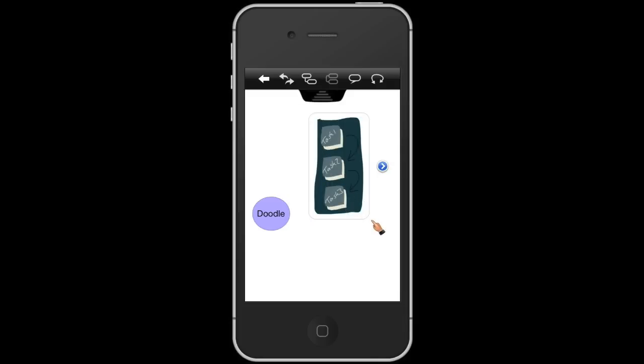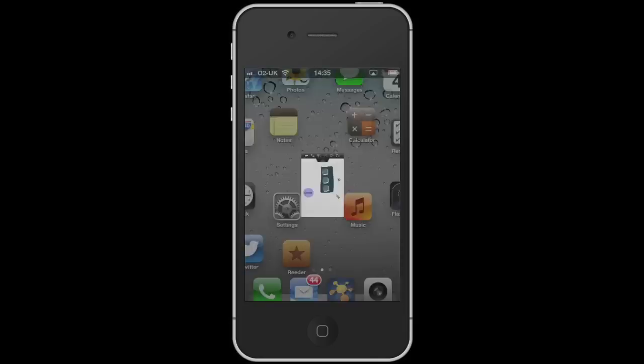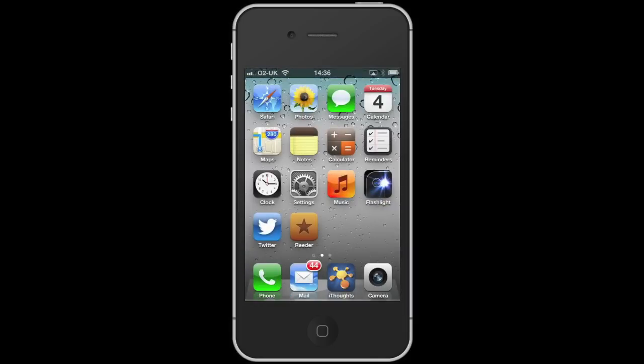So that's a very quick overview of the doodle feature within iThoughts. Thanks very much for watching and I hope you enjoy using iThoughts.